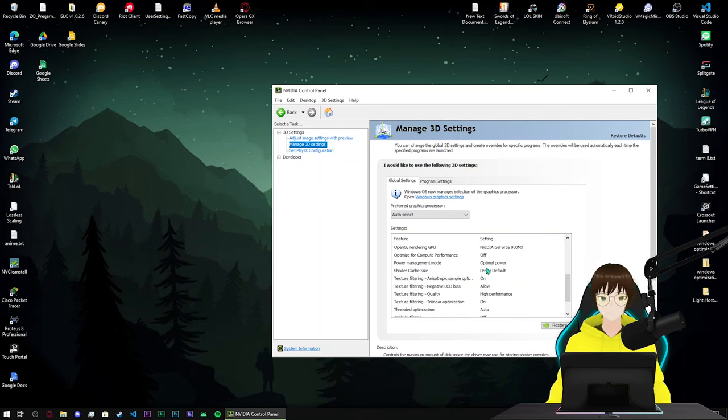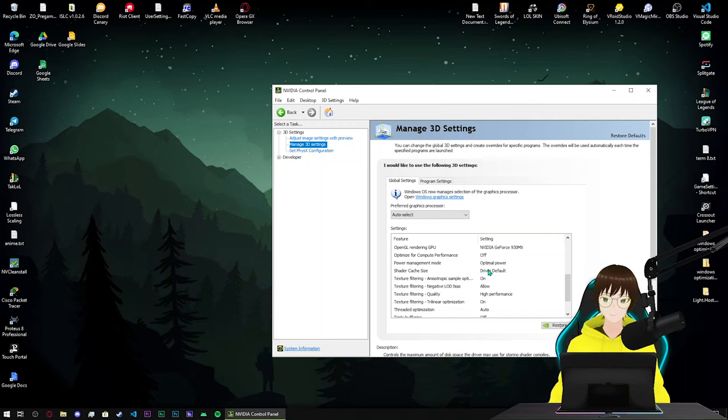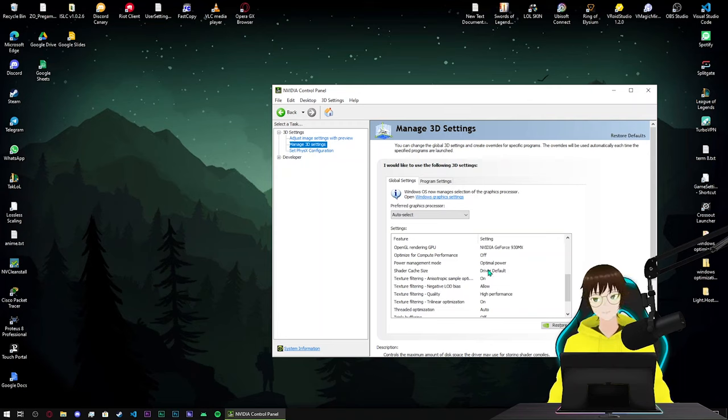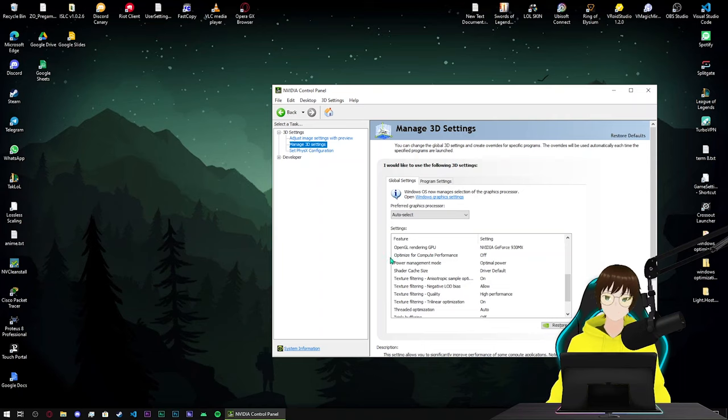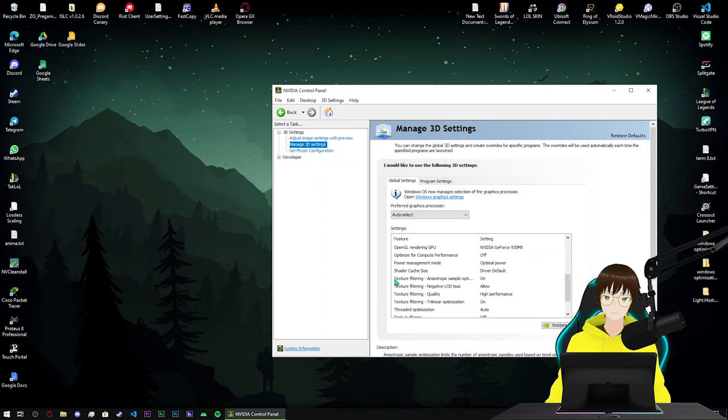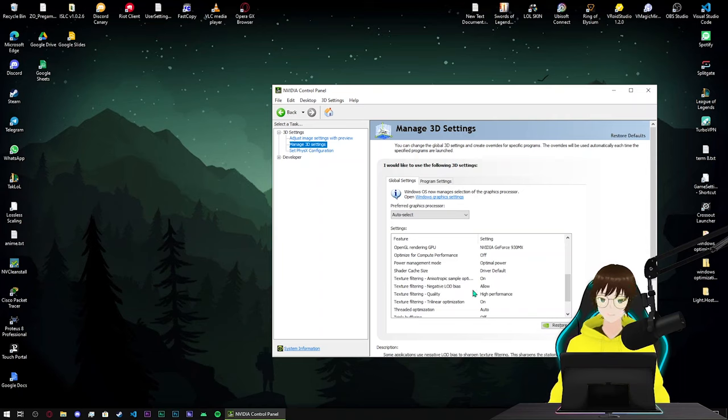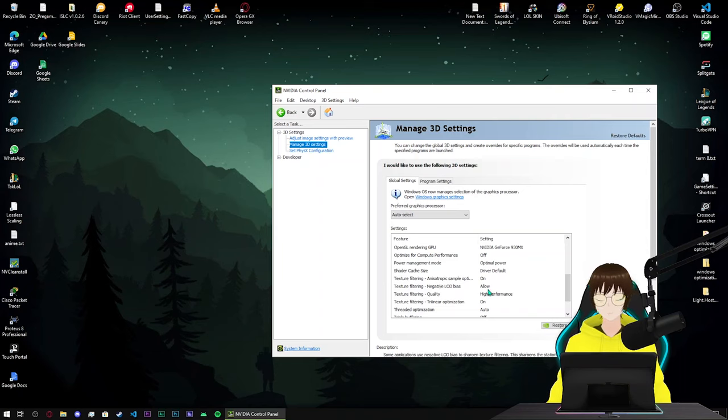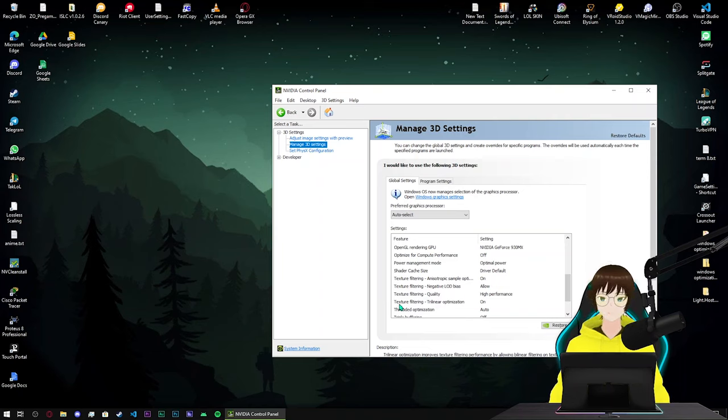Shader cache size, do not change this setting because if you do, your C drive gonna take much more cache for your NVIDIA and that's not good at all. Optimize for compute performance turn off. Let's go for next option, it's called texture filtering, anisotropic sample optimization turn on, negative LOD bias allow.